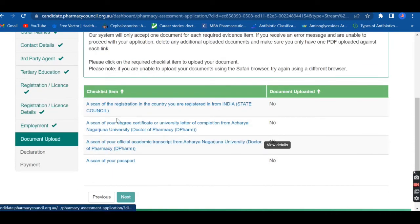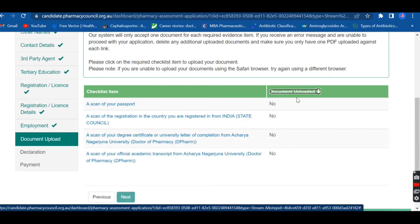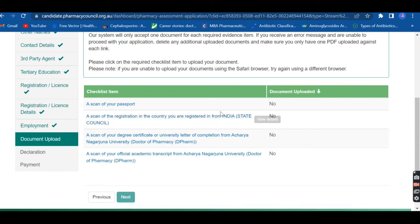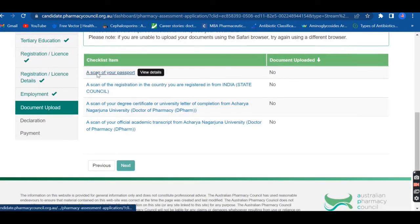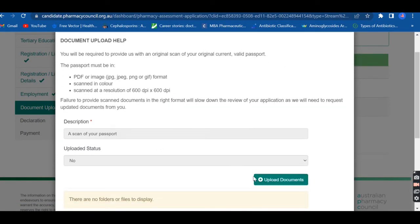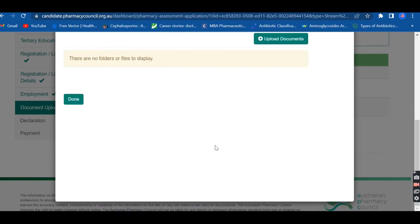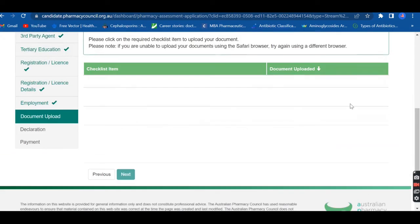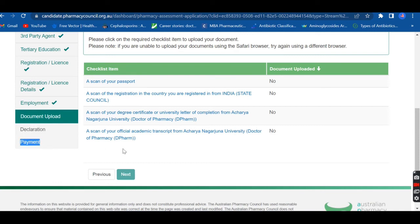The main important section is document upload. You need to scan and upload all your documents: a copy of your registration under the pharmacy council, your degree certificate, your academic transcript, and your passport. Under the 'Upload Required Documents' section, you can see exactly what is required. For example, they require an original color scan of your current valid passport and specify the accepted format — PDF or image — as well as the required resolution. Check all those details carefully before uploading.